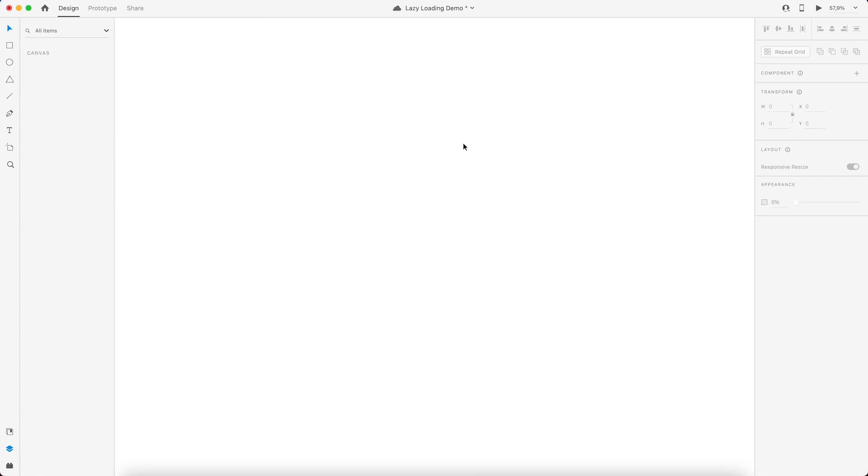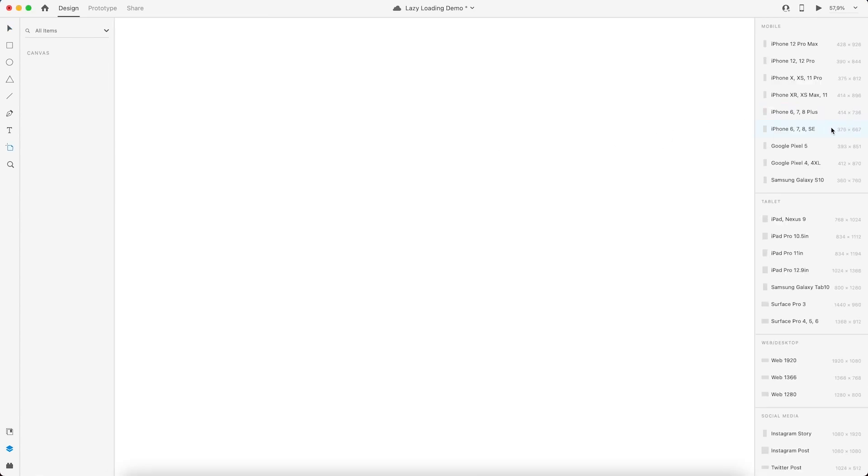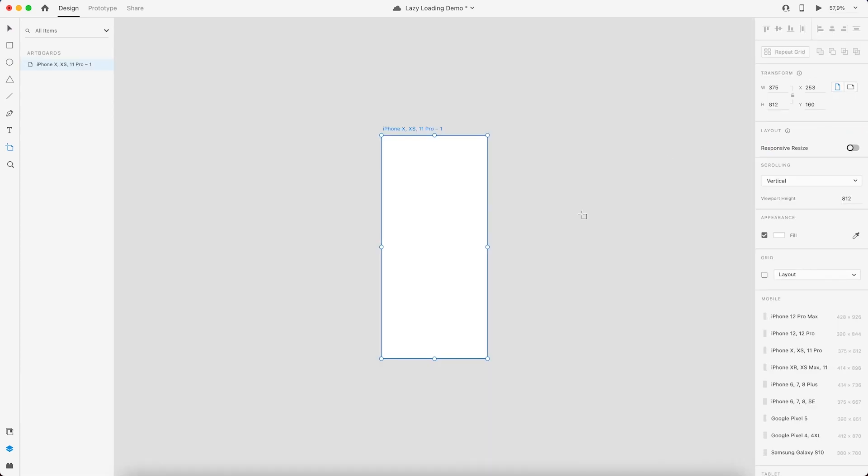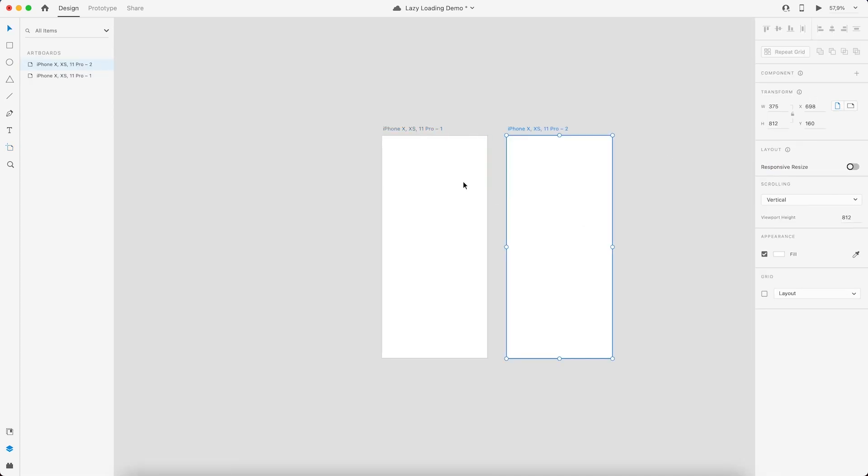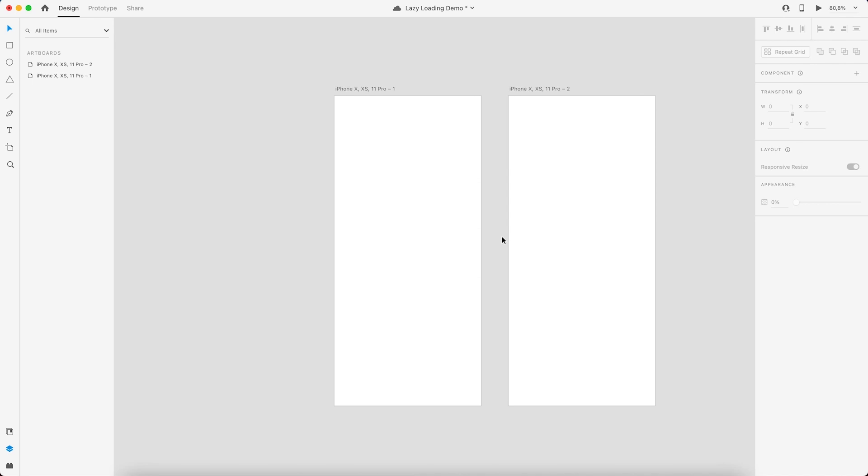First off, we'll take an artboard. I'll press A and then we'll go for iPhone 10. Yeah, this one looks good. Two screens should be enough for now. Let's get started. First thing, we'll try to create a very simple screen right here.